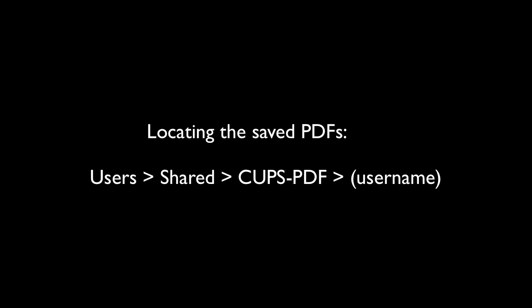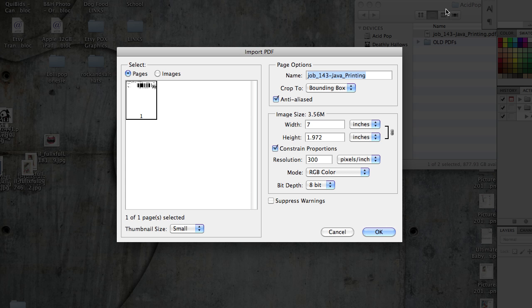You're going to find the PDF under Users, Shared, CUPS-PDF. The next folder will be the same as the user folder name, and then it's under that.